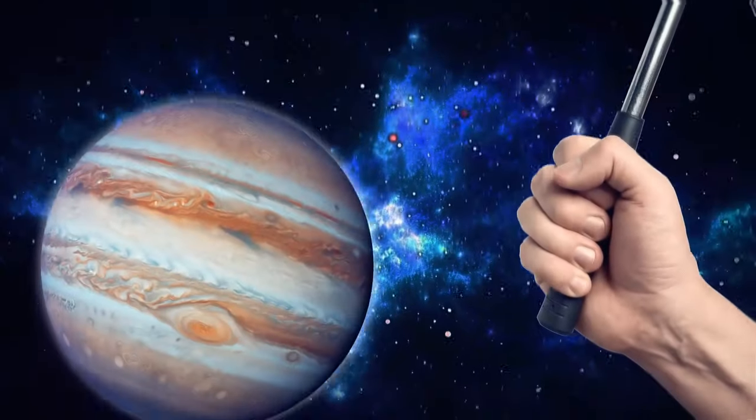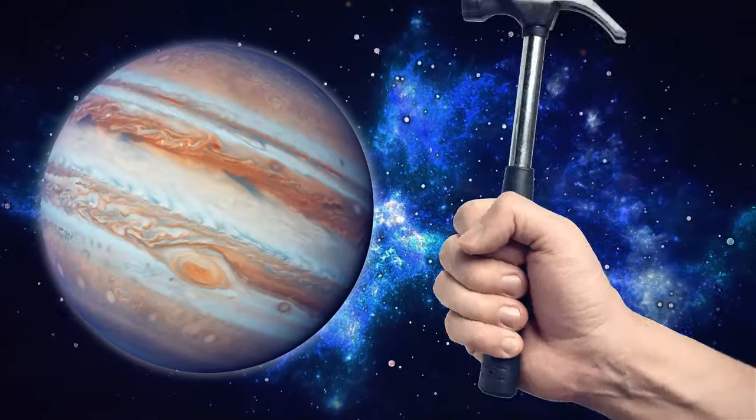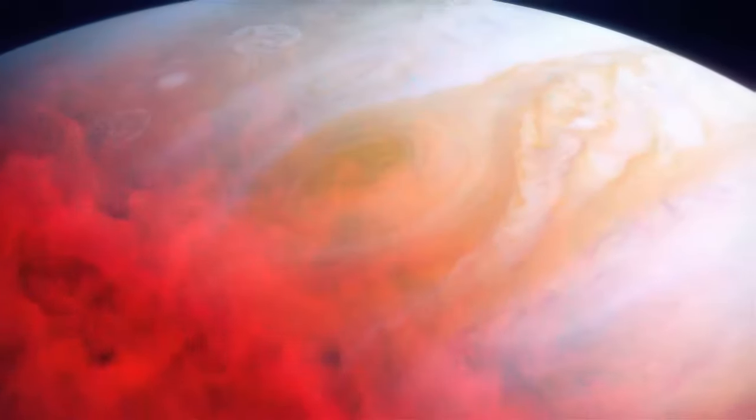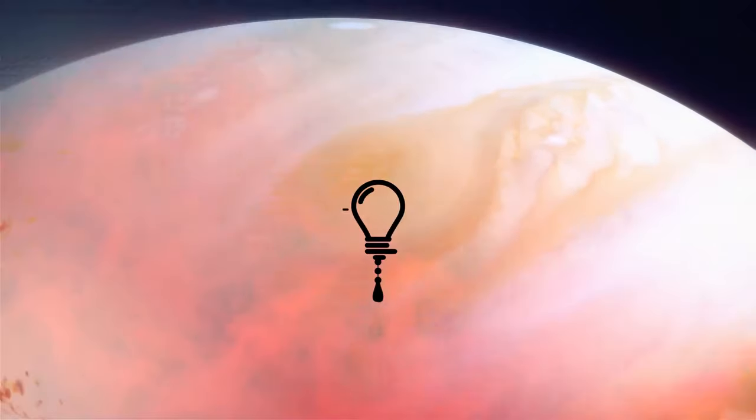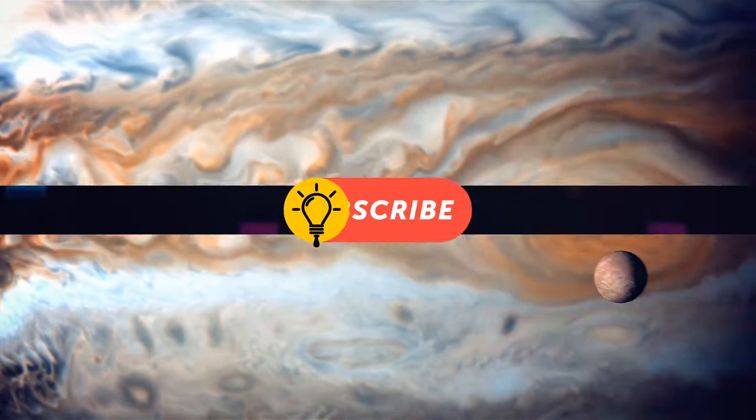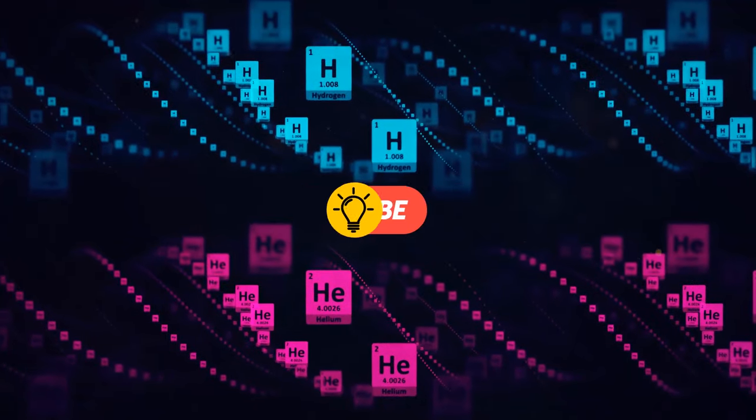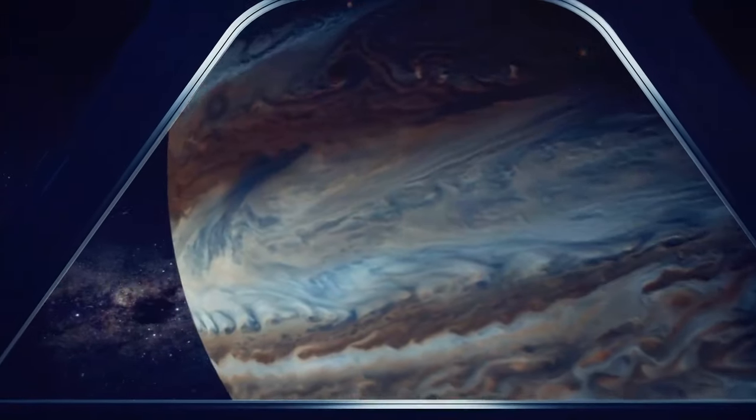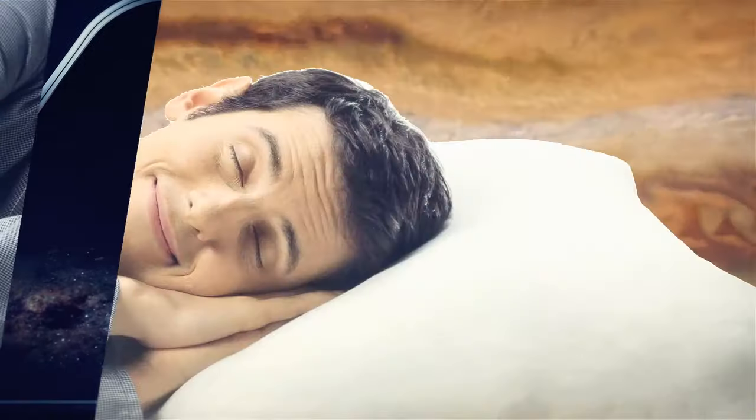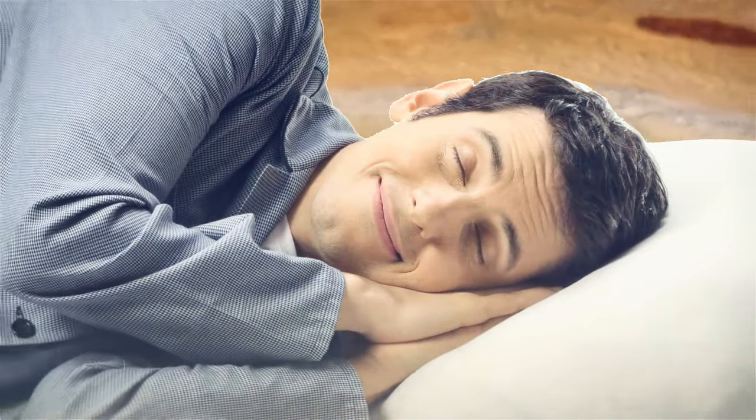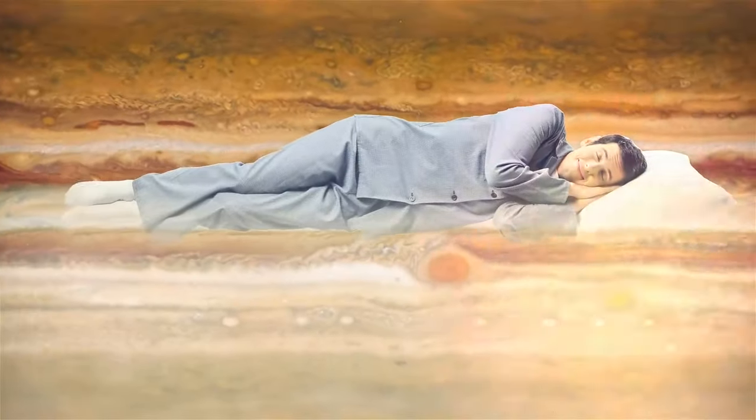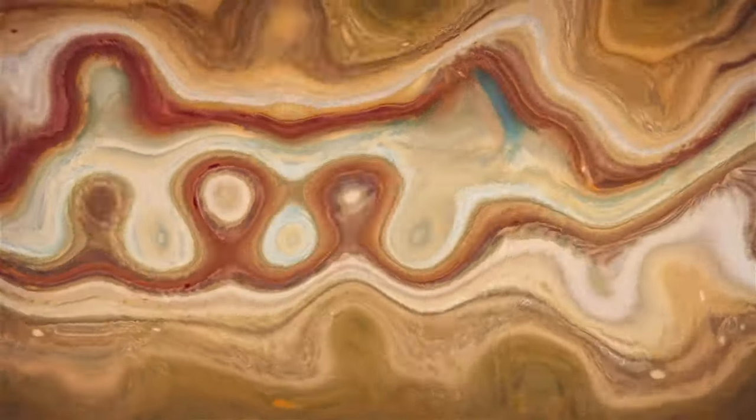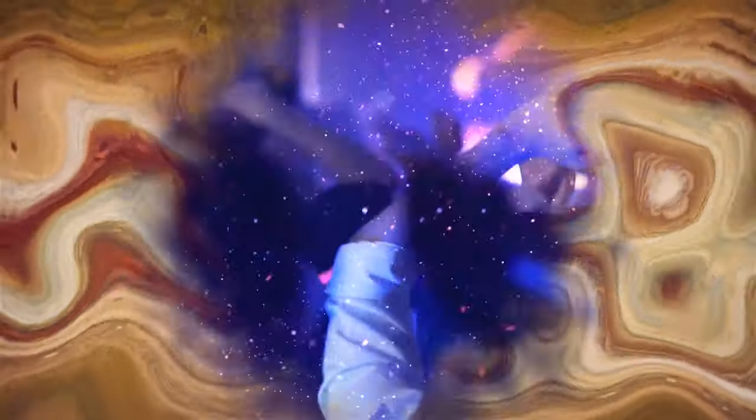Some people think Jupiter is a solid planet, but let me tell you, that's just a bunch of hot air. Literally. Jupiter is actually a gas giant made up mostly of hydrogen and helium. It's so massive that it doesn't even have a solid surface. I mean, I thought my bed was soft, but floating on a cloud of gas sounds pretty comfy too. Jupiter's atmosphere gradually transitions into its interior, which means it's like a never-ending party in there.